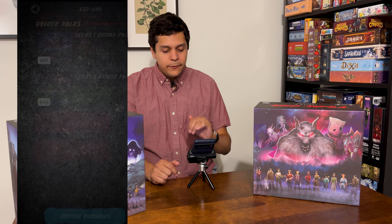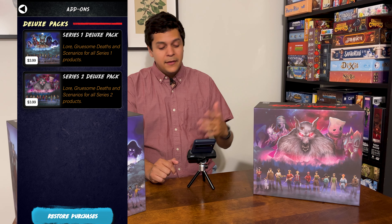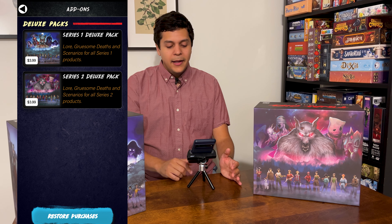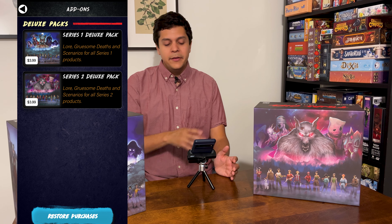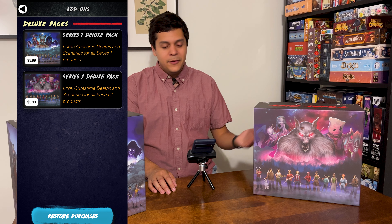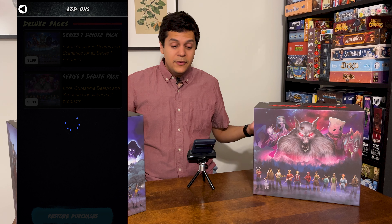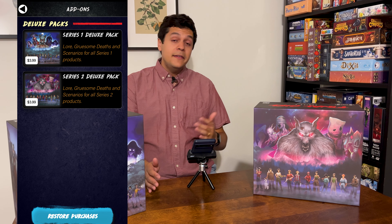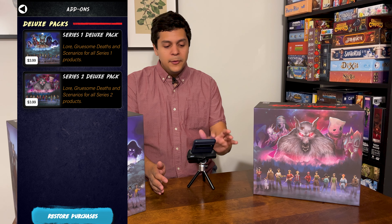One gripe I have is the two deluxe packs — you can buy these for a couple bucks and they'll add lore, gruesome deaths, and scenarios for all the series one and series two products. I wish there was a way to tie physical ownership to unlocking those packs, like a code you could use. That said, if you didn't back the Kickstarters and want those scenarios, this is a nice way to get them without buying the physical booklet.